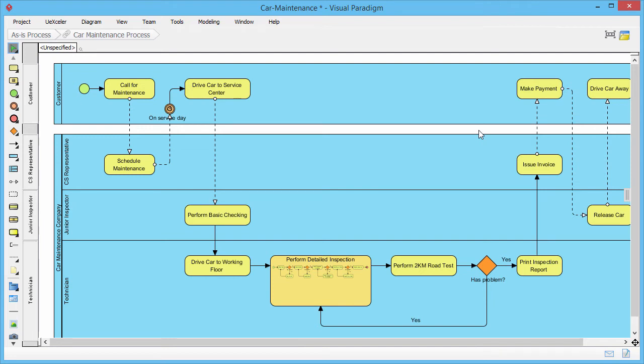Hi everyone, in this video we are going to show you how to open multiple diagrams at the same time.